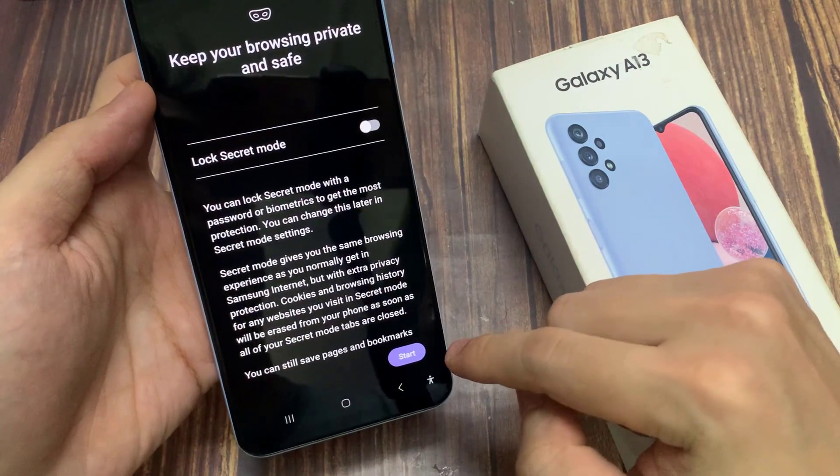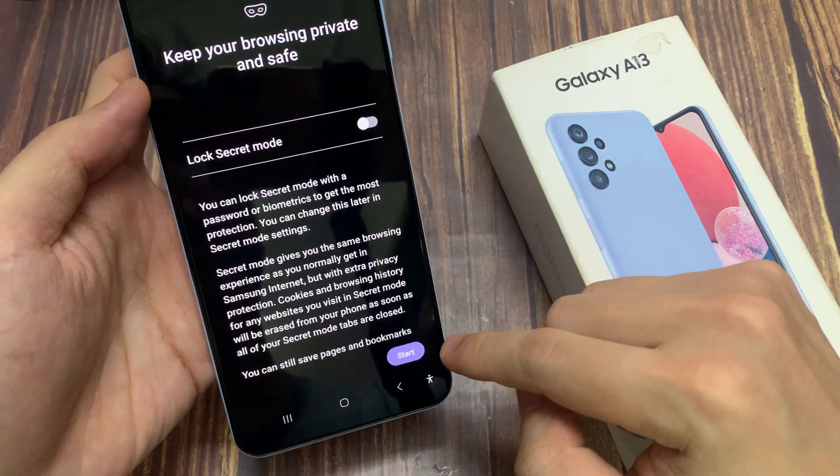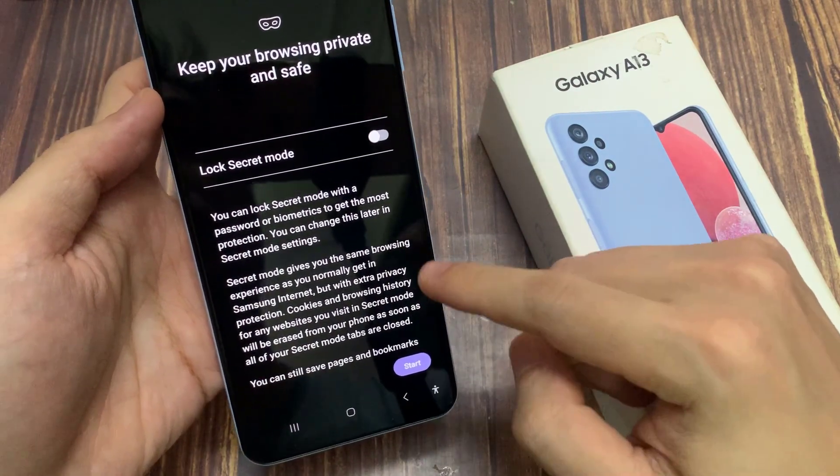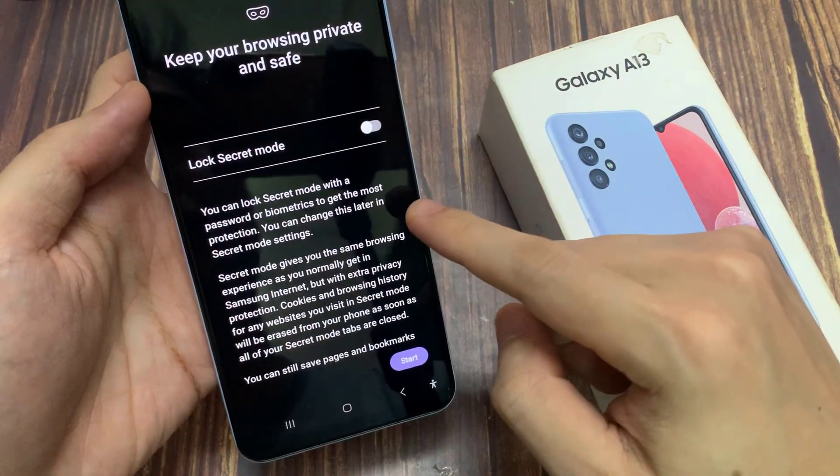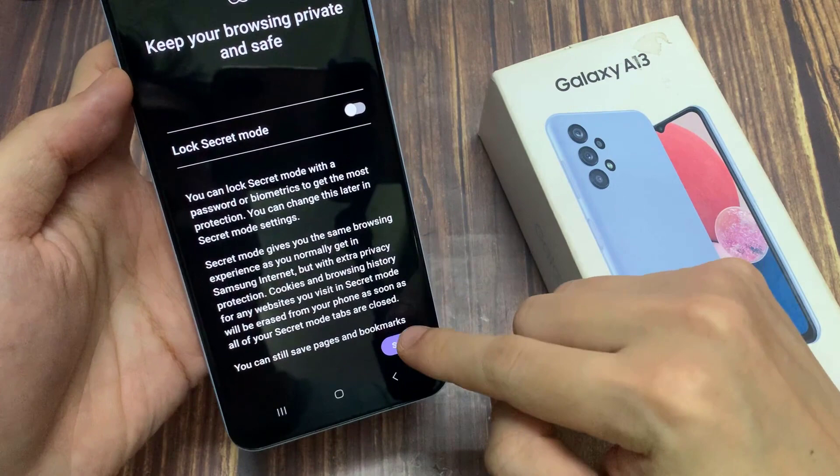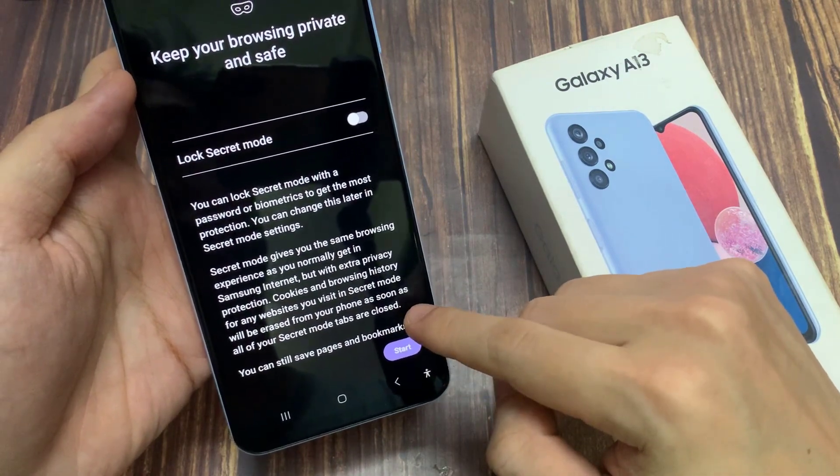Now you need to put in a password, a fingerprint or face recognition. And that's it — we are now in Secret Mode.